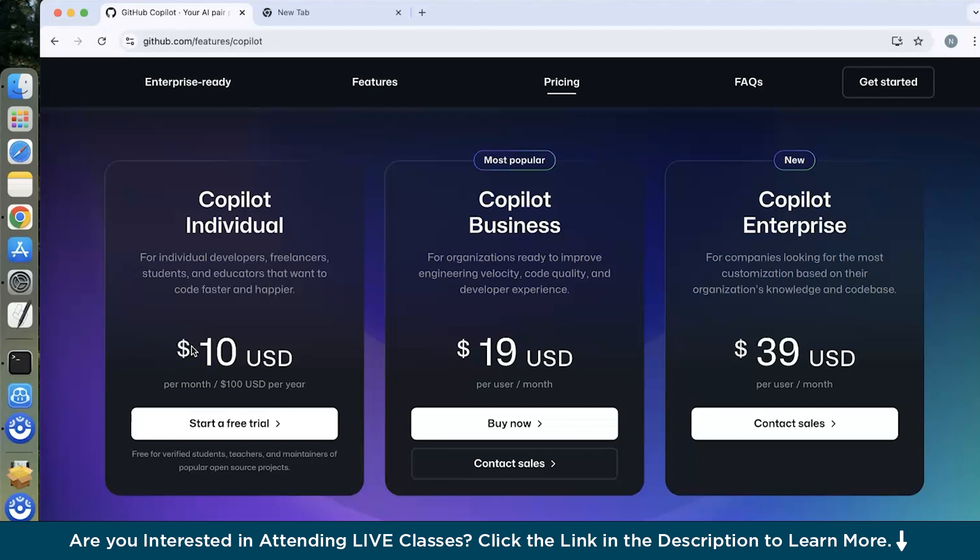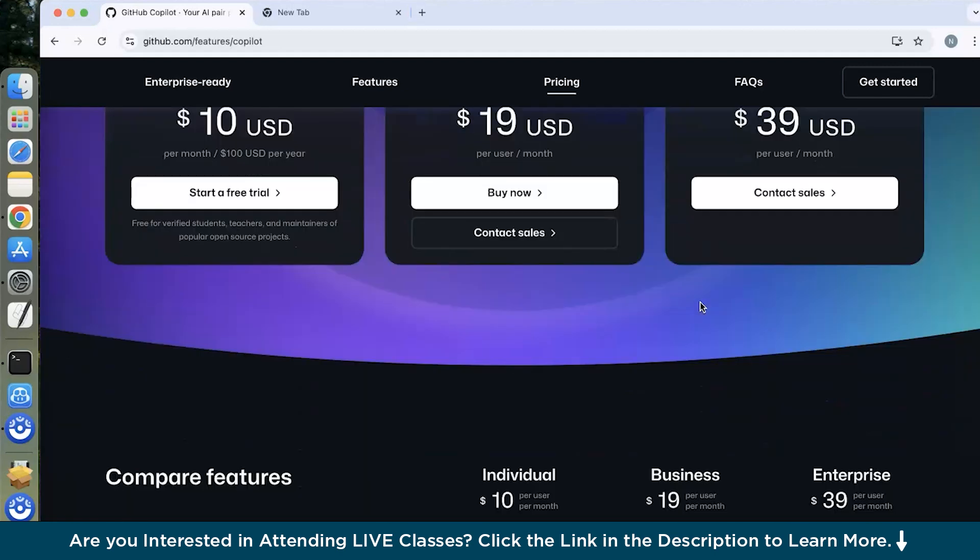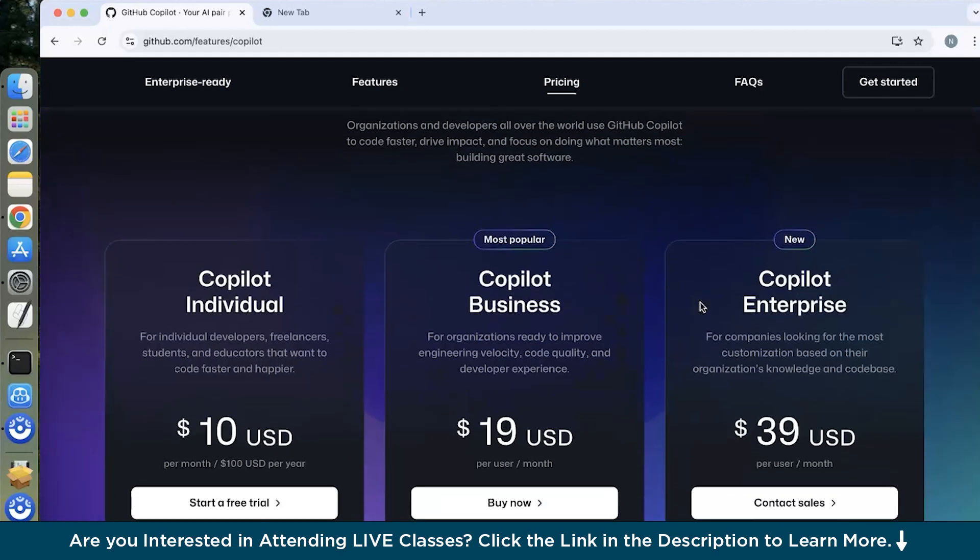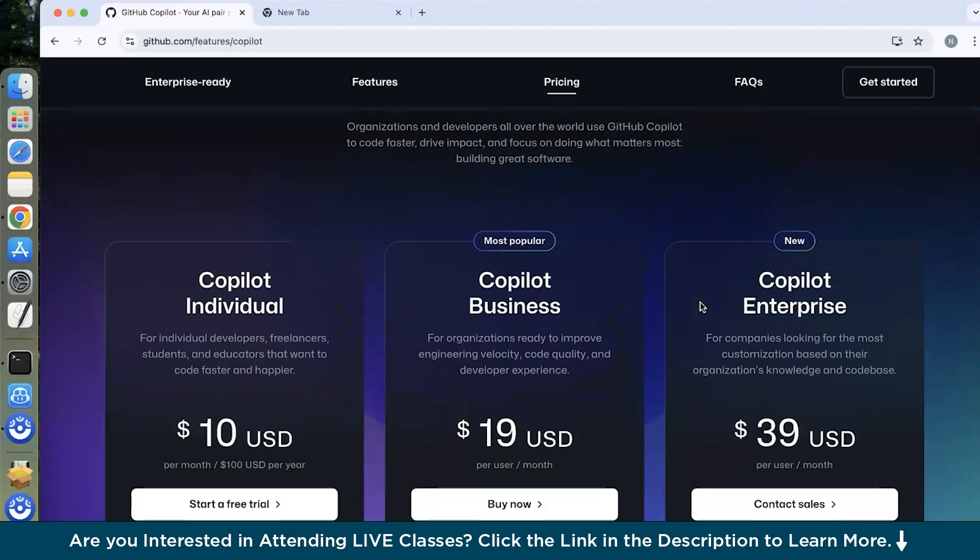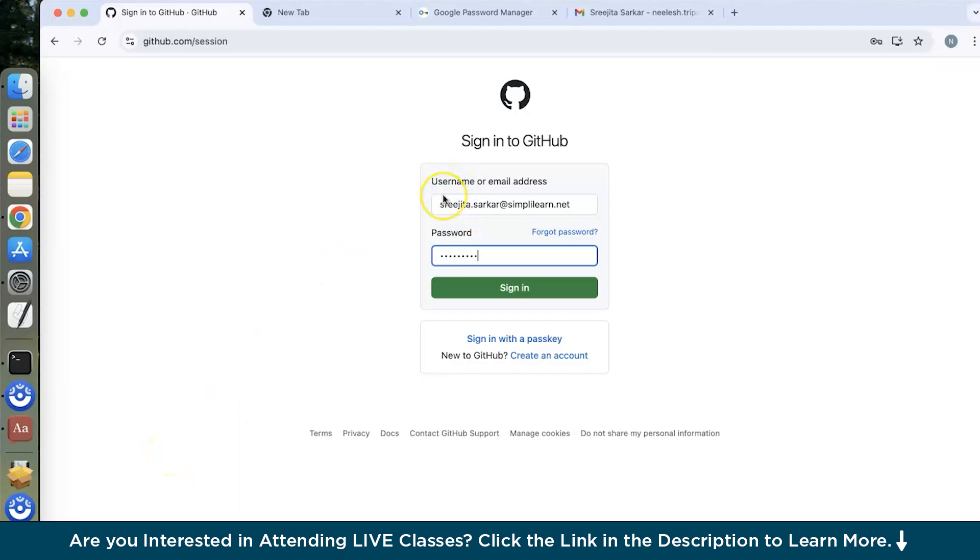If I talk about the pricing, so for individuals it would be charged around 10 US dollars per month and for Copilot business it is around 19 US dollars per month and for enterprise level it is around 39 US dollars per month. So you have to just put your credit card numbers and all the details, put your username or email address and then type your password and then just click on sign in.